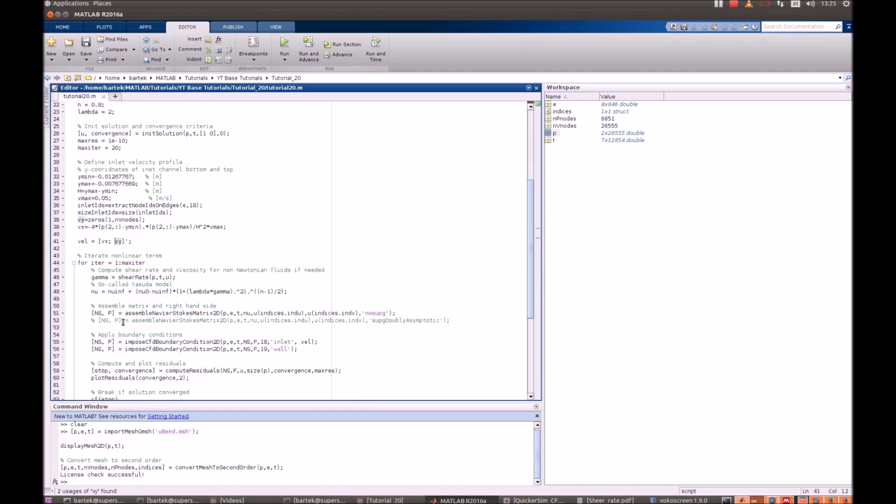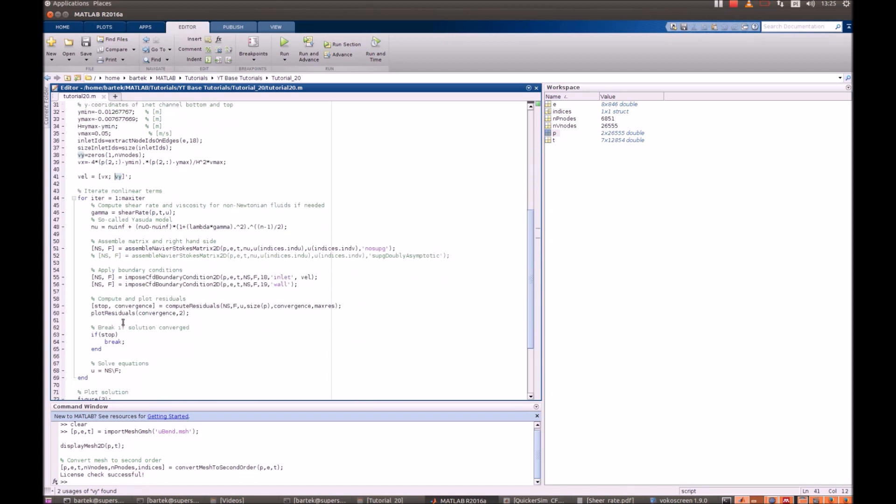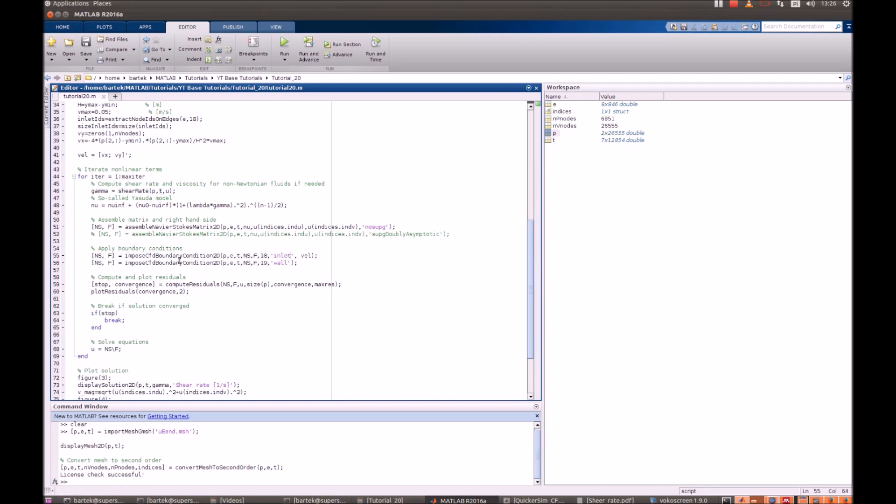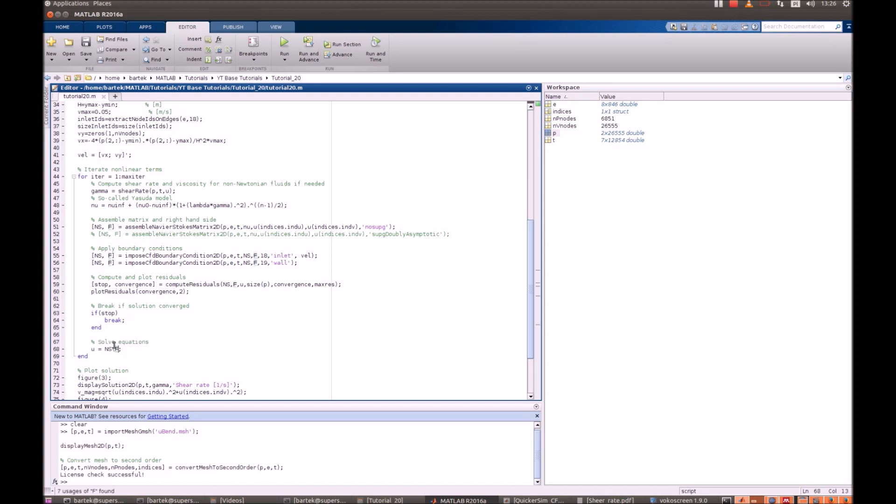Let's have a look at our main iterative loop. It's pretty standard. You assemble Navier-Stokes matrix to 2D, impose the boundary conditions inlet at 18, 19 are solid walls, and obviously pressure outlets so you do not need anyone. You compute and plot the residuals, break if the solution converge, and solve the system.